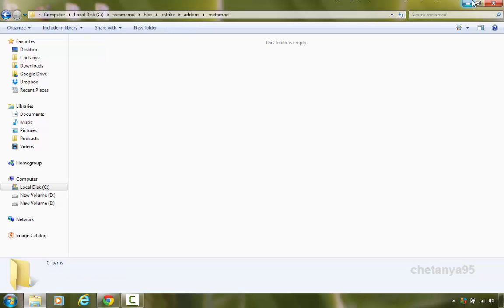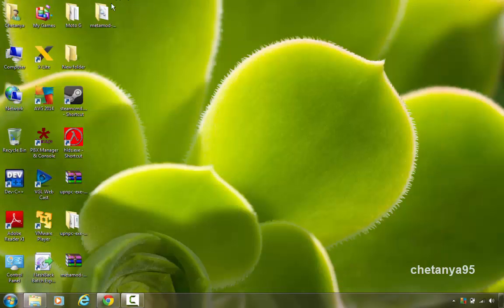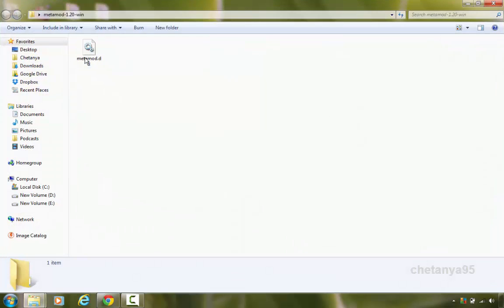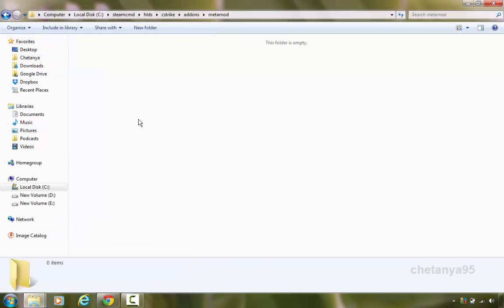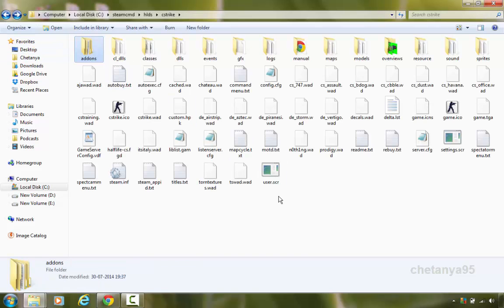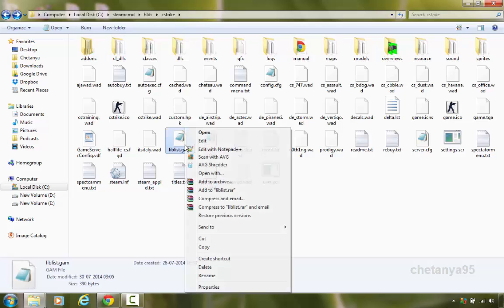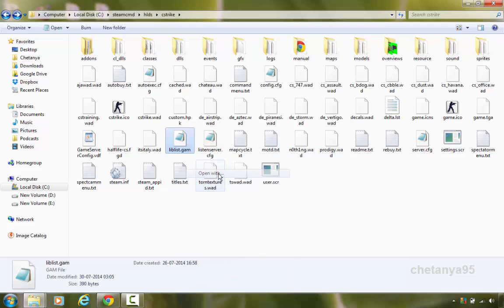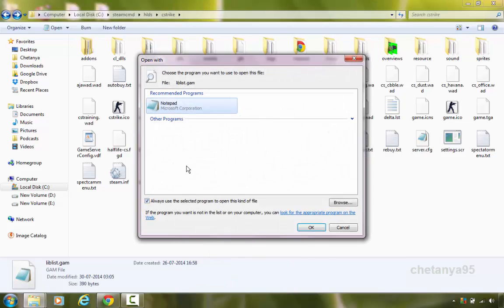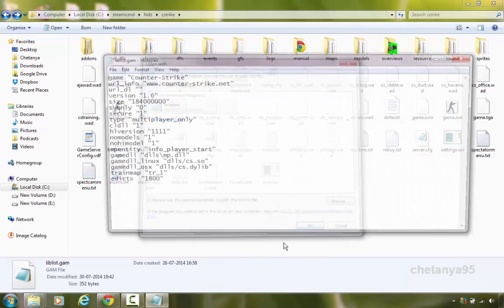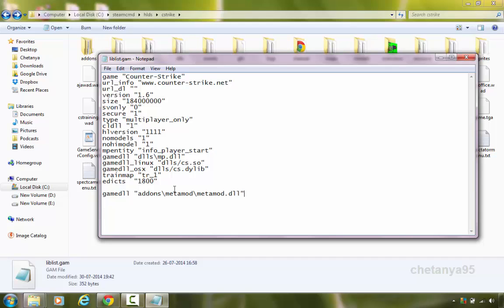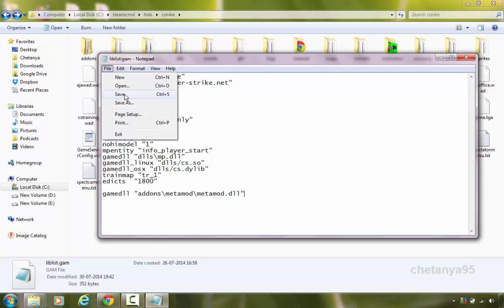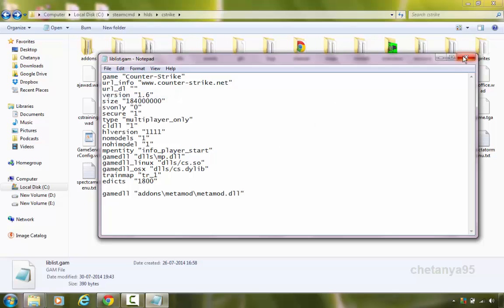In the metamod folder copy the metamod.dll we have just downloaded and paste it. Now go back to your CS strike directory, here open a file lipis.cam with notepad. Go to open with and select notepad. Now in the last line type game dll space apostrophe addons A-D-D-O-N-S backslash metamod M-E-T-A-M-O-D backslash metamod dot dll and close the apostrophe. Now save the file, go to file save and close it.